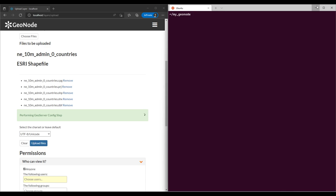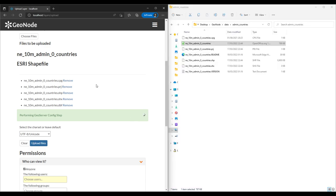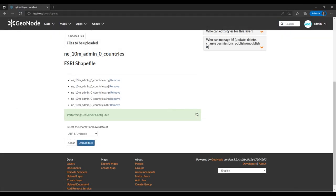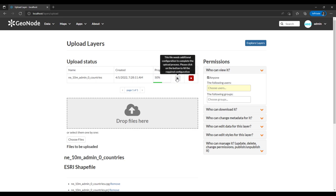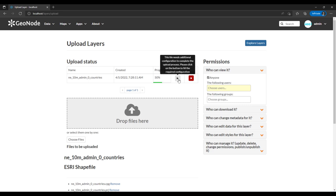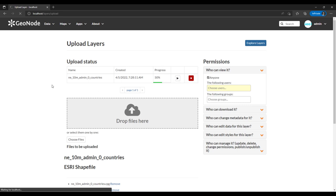That's just worth mentioning. The upload is still in progress and shows the progress at the top. Right now we are at 50%. There's a button that says the file needs additional configuration to complete — please click the button to fill the required configuration. So it's kind of stuck until we do some configuration. I'll click on that button.